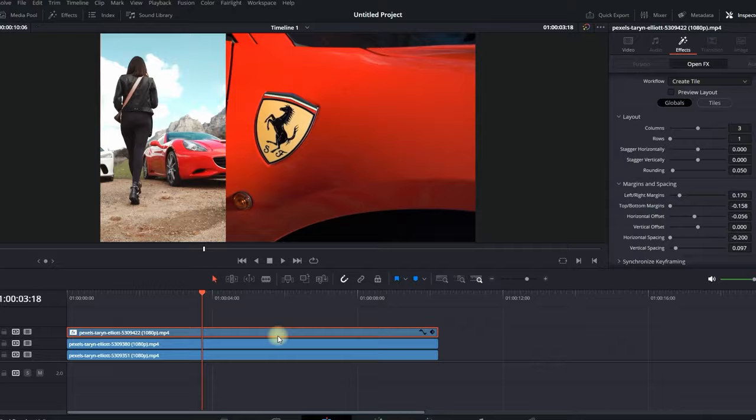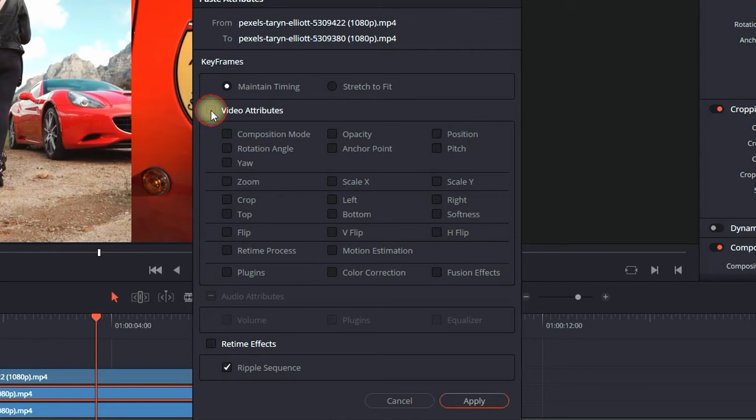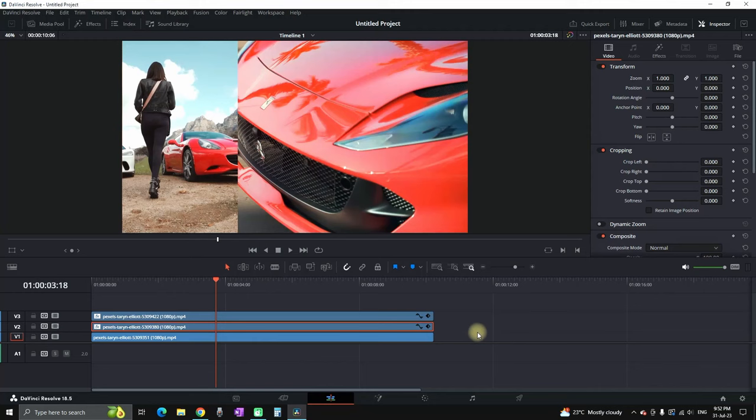Then select your second video footage, right click and then select paste attributes. You want to make sure that the video attributes are selected and then you can click on apply.